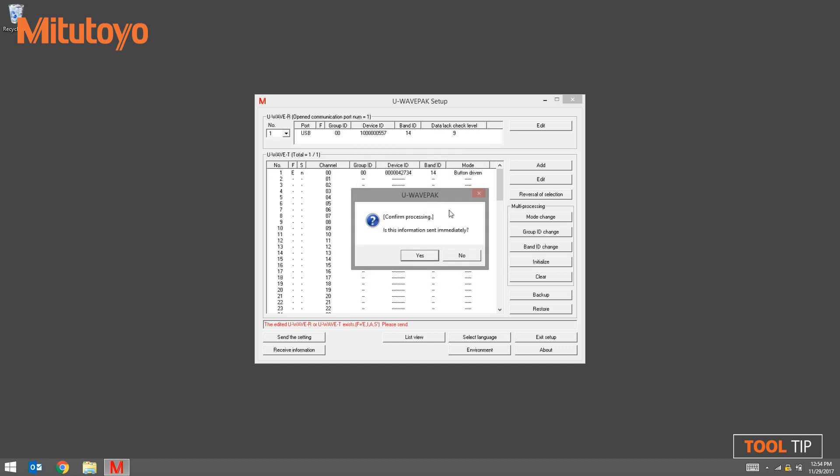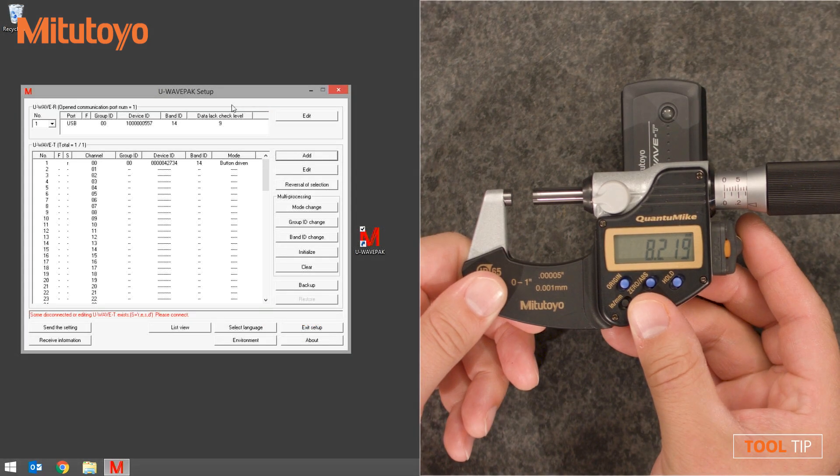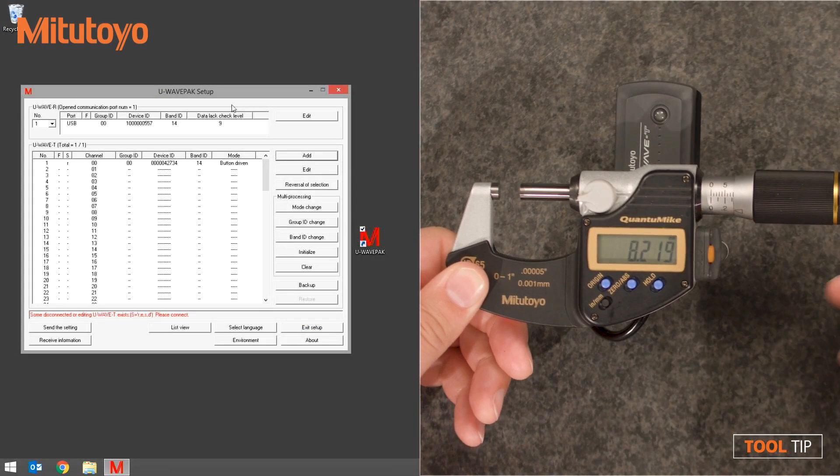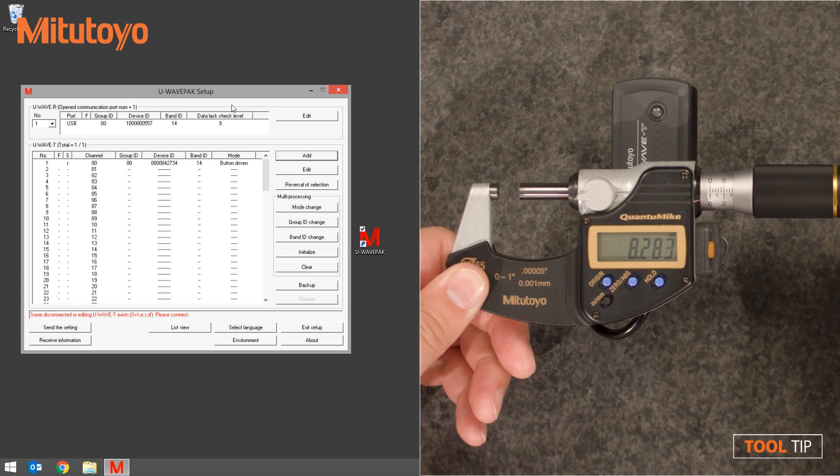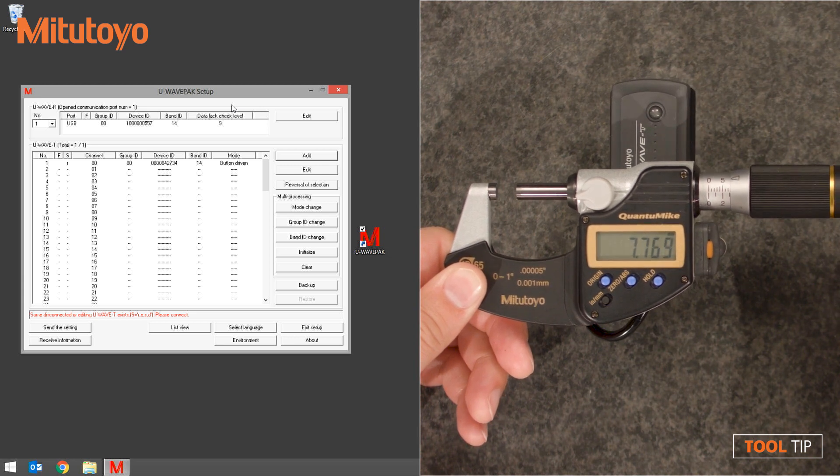A confirmation screen will appear. This means U-Wave PAC is ready to receive data from the newly added transmitter for the first time. If you're ready to send data from the measuring tool, click yes. Make sure that your tool is ready to send data and that there's a numeric value on the screen and that it is not in preset mode.